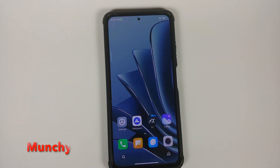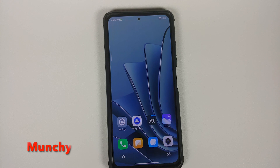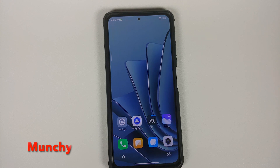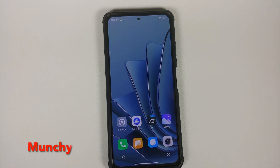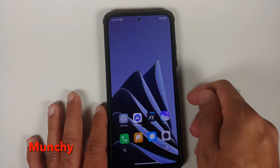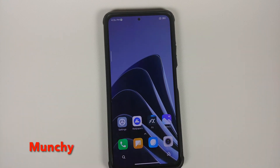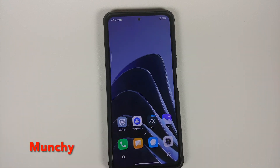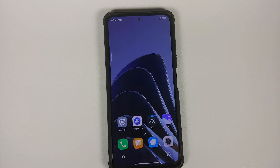And that's how you install OnePlus 10 live wallpapers on any Android device without having to root it. Hope the video helped — likes, shares, and subscribes are appreciated. Feedback and comments are more than welcome. See you when I see you!